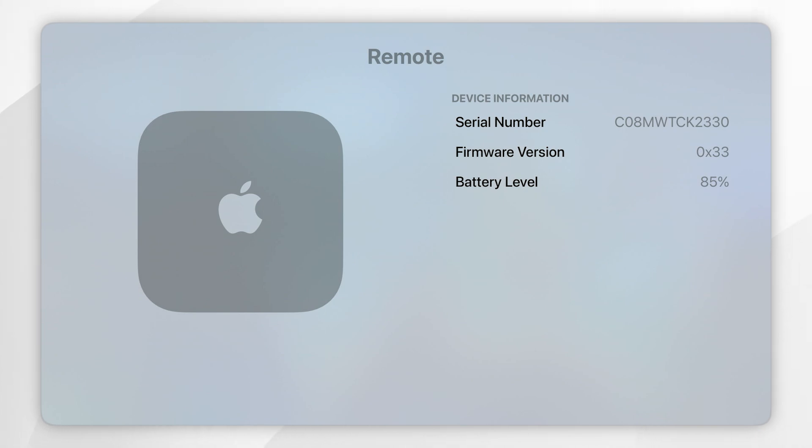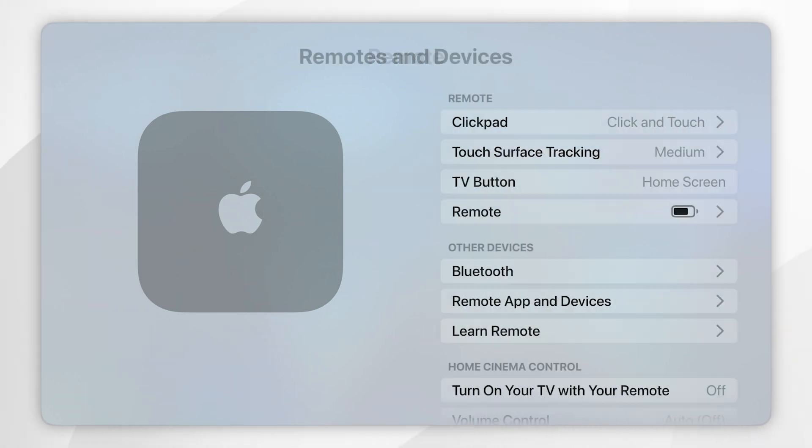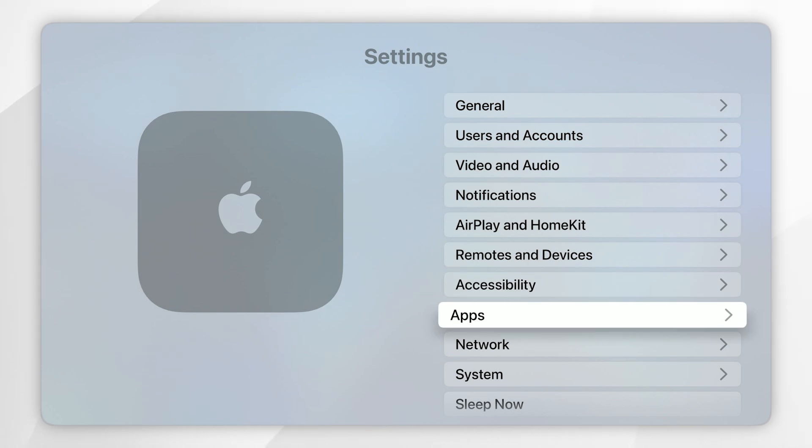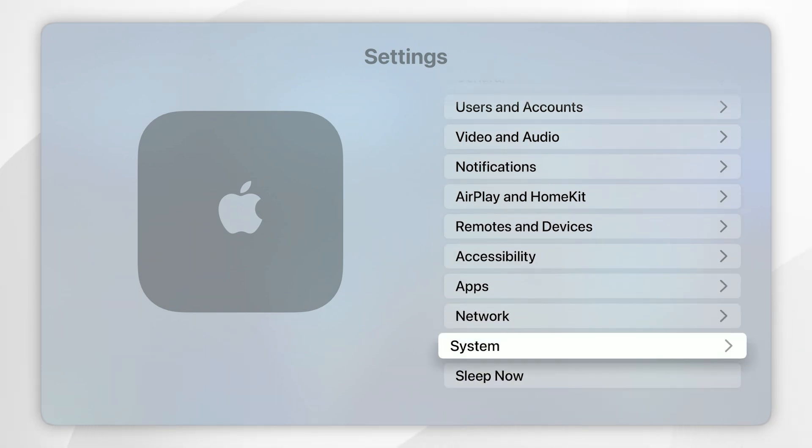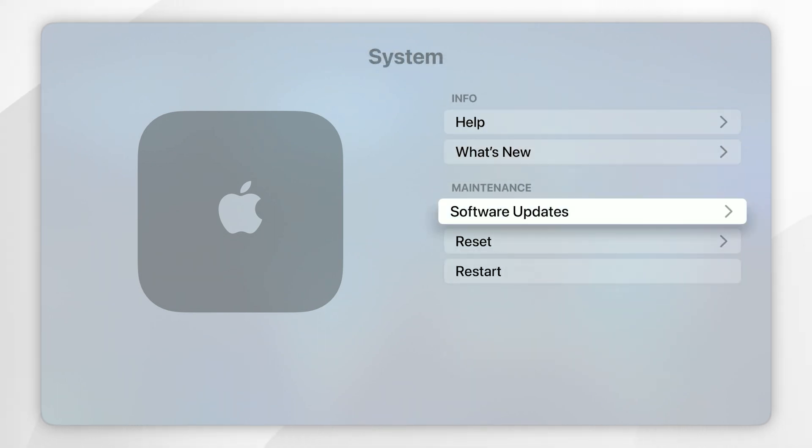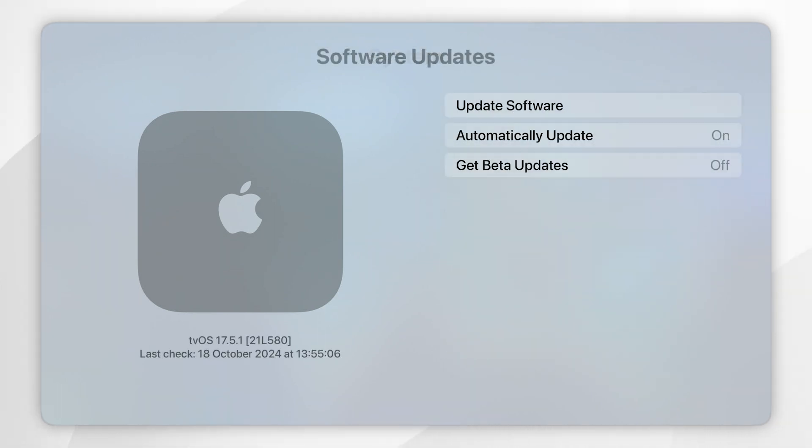To check if there is a tvOS update you want to go back to the main menu and then you want to scroll all the way down to system and you want to click into that, and then you want to find where it says software updates and you want to click into that.